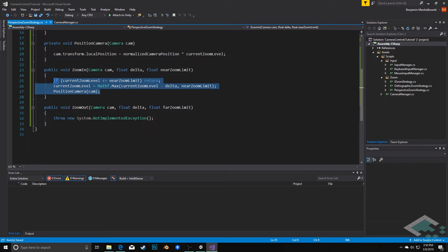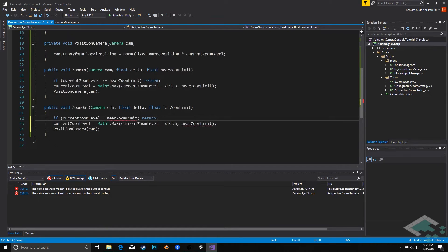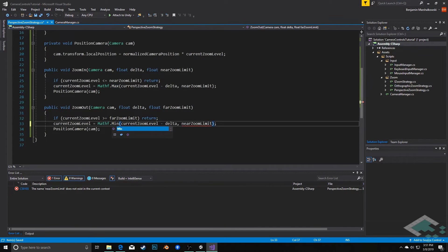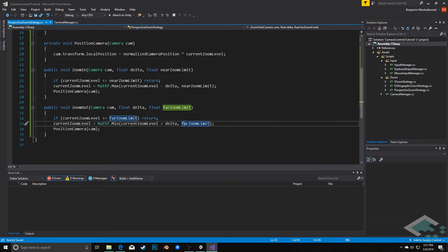The same idea for ZoomOut — I'll paste this in and adjust it. First we check if currentZoomLevel is greater than or equal to the farZoomLimit; if so, we've already zoomed out as far as we can. Otherwise, currentZoomLevel equals Mathf.Min(currentZoomLevel + delta, farZoomLimit) — so it's always bound to that far zoom limit. Then we just call PositionCamera again, and that's all we really need in here for this to work.